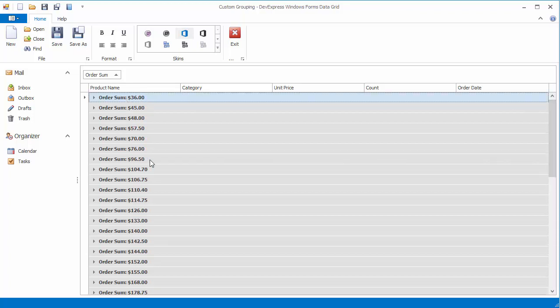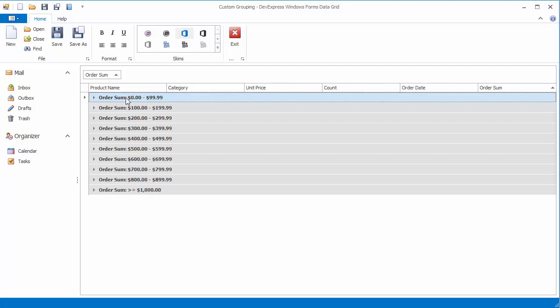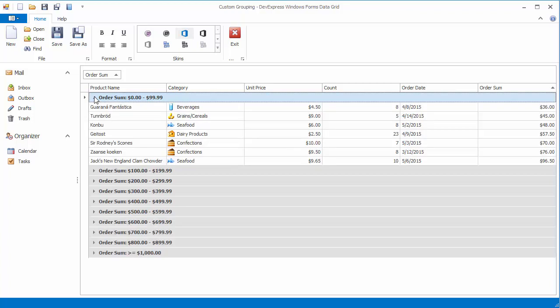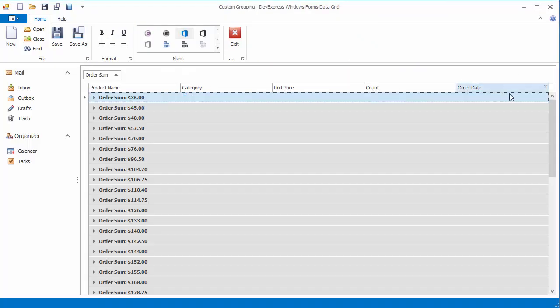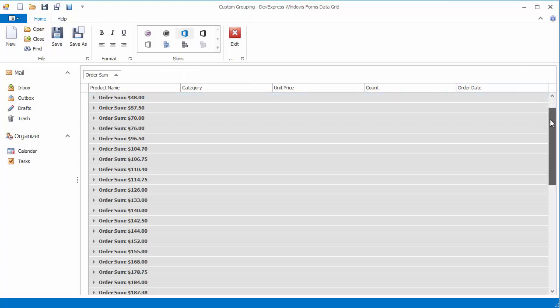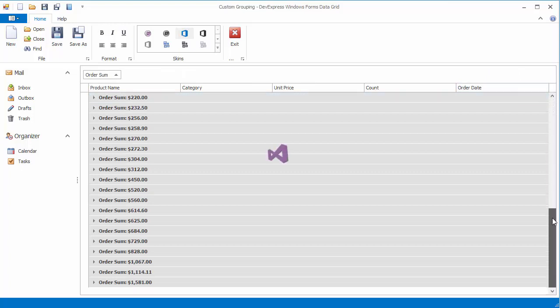You'll learn how to handle this event in order to change a numeric column's data grouping logic so that groups contain ranges of values starting with 0 to 99.99, then 100 to 199.99, and so on. When I group the grid's data against the OrderSum column, by default groups are formed based on unique values in that column.